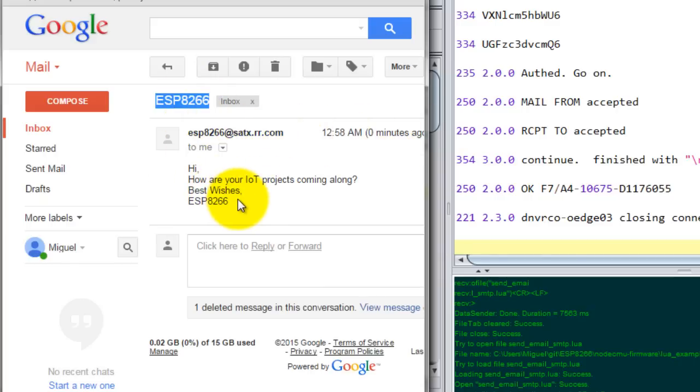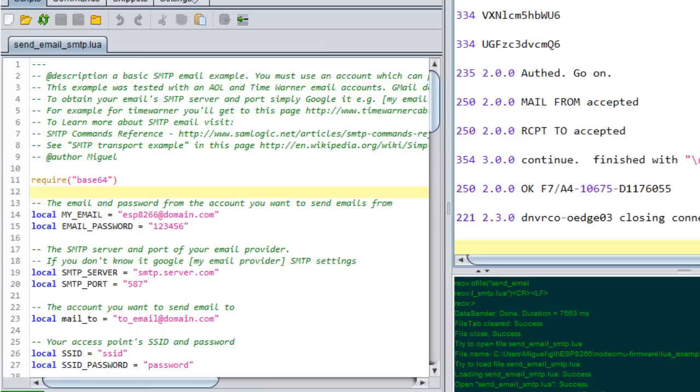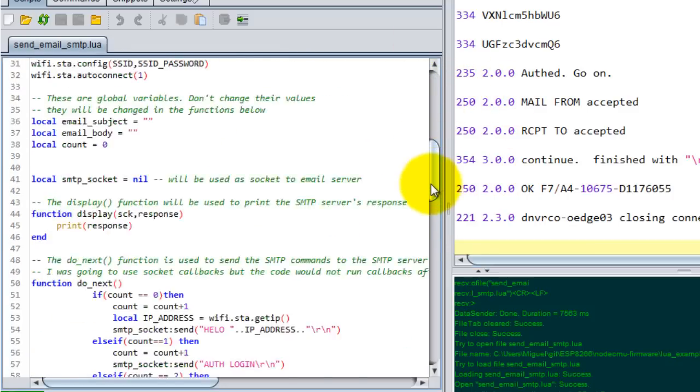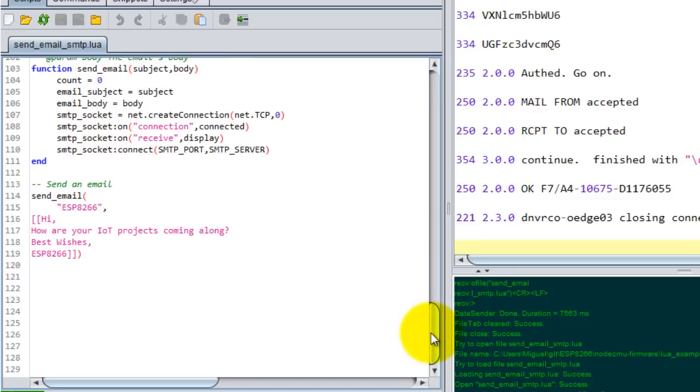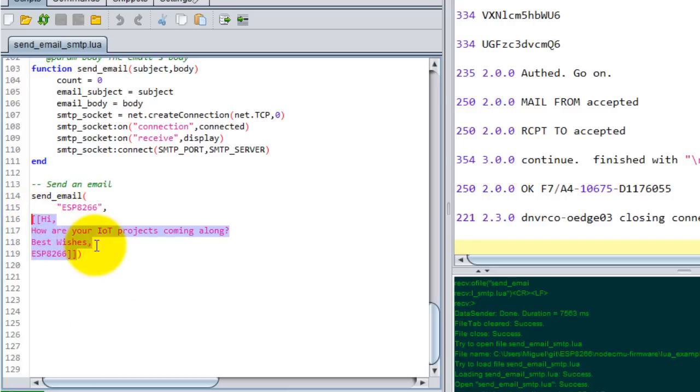Notice here that I got my email. I'm gonna go ahead and open it. This is the subject line and this is the message that I sent. This is my script. I will be uploading it to GitHub so that you can have access to it and use it however you want. This is the function that I made, so you put the subject here and your text or your email body in the second parameter.